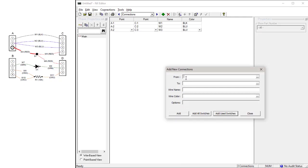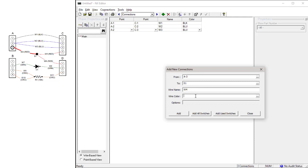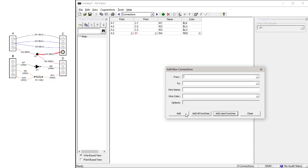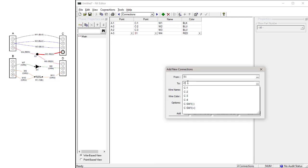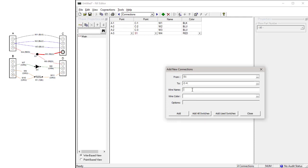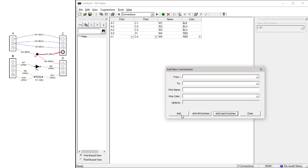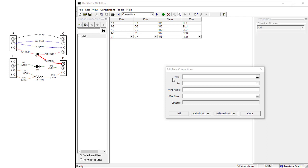Wire 4 goes from Connector A Pin 3 to Splice S1. The name is W4 and the color is red. Wire 5 goes from Splice S1 to Connector C Pin 4. The name is W5 and it is red. Wire 6 goes from Splice S1 to Connector D Pin 1. The name is W6 and it is also red.